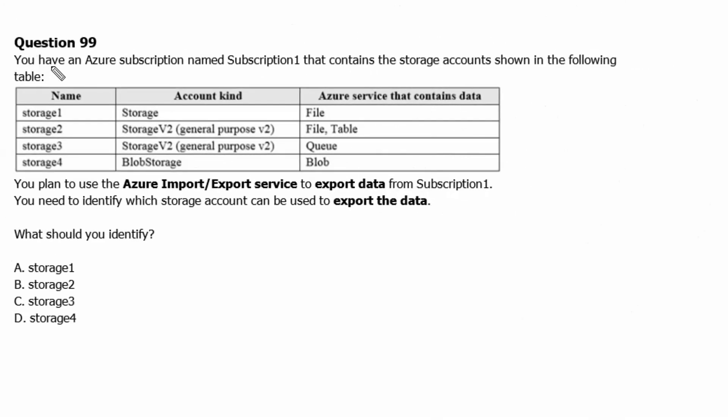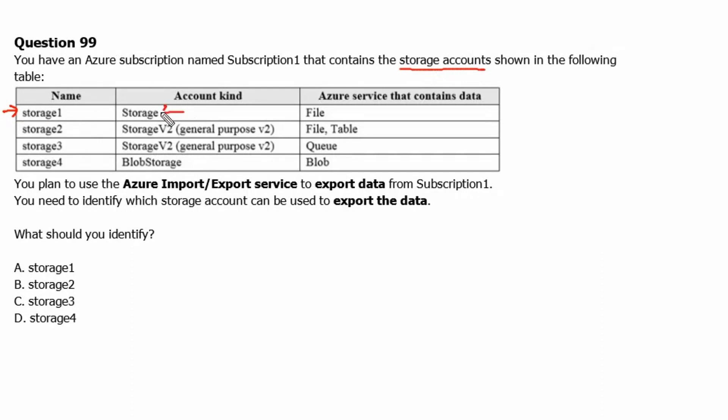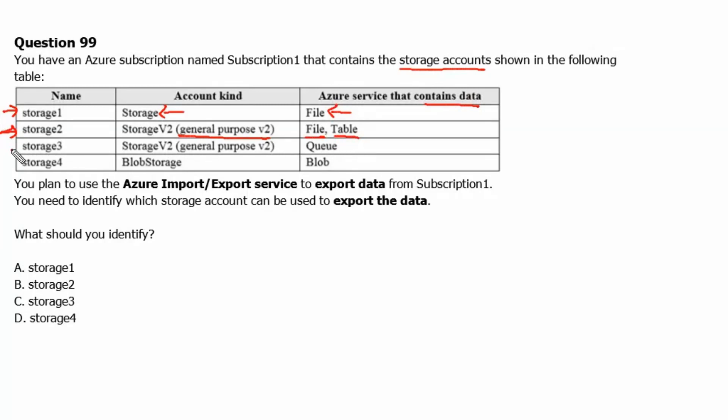You have an Azure subscription named Subscription 1 that contains the storage accounts shown in the following table. We have storage1 account which is a storage account using file services which contains data. We have storage2 account which is general purpose v2 account type using file services as well as table services. We have storage3 account that is general purpose v2 account using queue services.